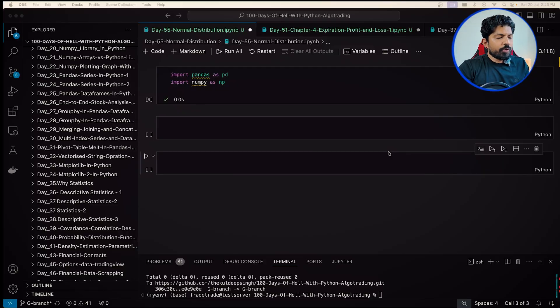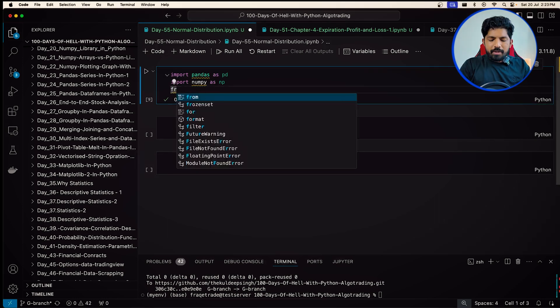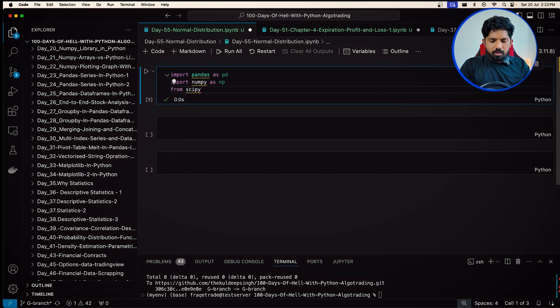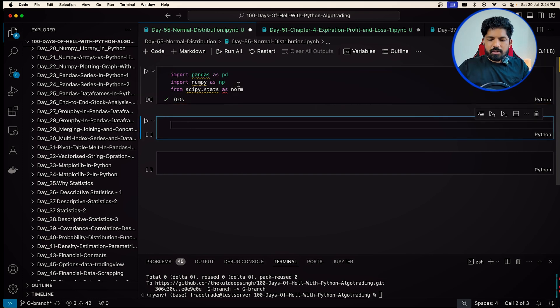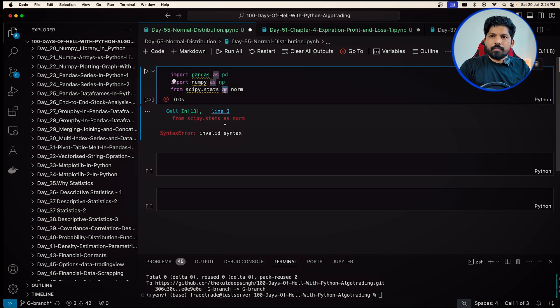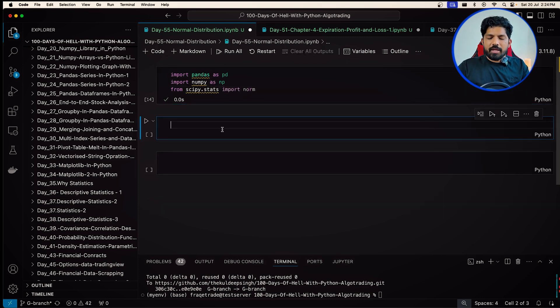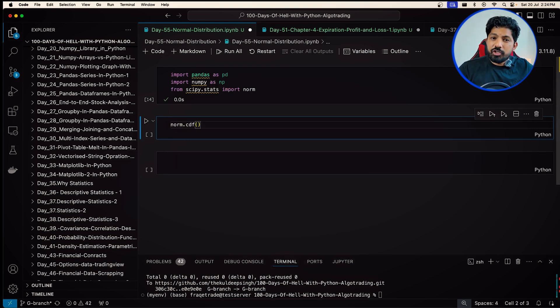With Python we can convert any normal distribution to a standard normal distribution and calculate these properties easily. To use this, import the library: from scipy.stats import norm. Then use norm.cdf, providing three values. To find the cumulative probability up to x equals zero, with mean zero and standard deviation one, run norm.cdf(0, 0, 1) and you will see the value 0.5.